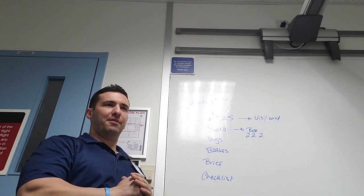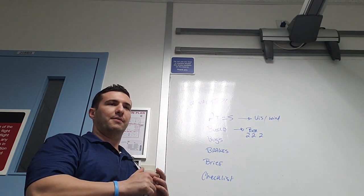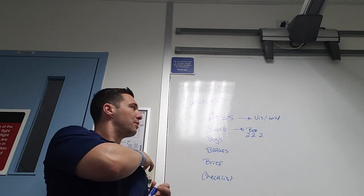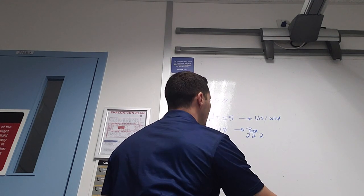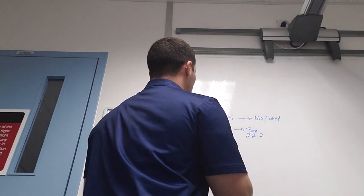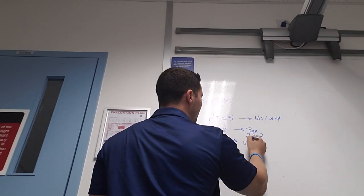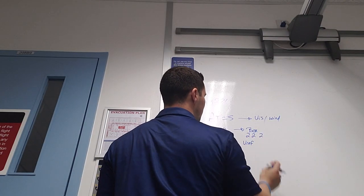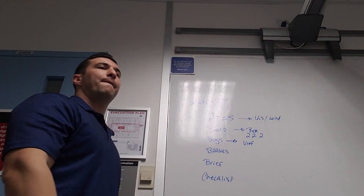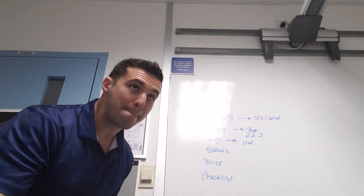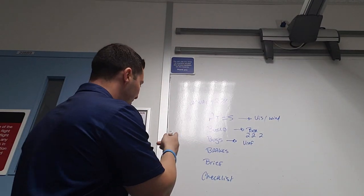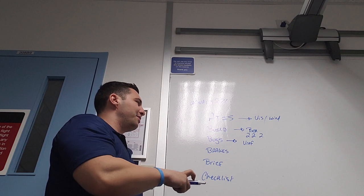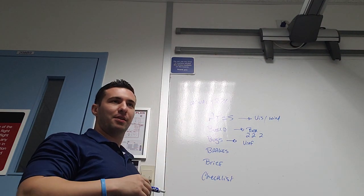Here you're going to be setting LNAV VNAV minimums. Cool, that's all right. Bugs, what I mean by this: V-Ref. So this is the speed that you're going to fly when you've got the landing flap setting.